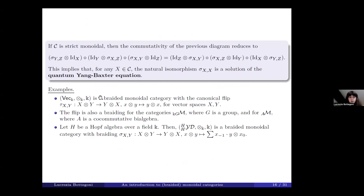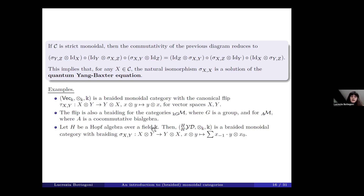Some examples: the category of vector spaces over a field K is braided monoidal with the canonical flip. The flip is also a braiding for the category of left modules over a group algebra, and also for the category of left A-modules over a cocommutative bialgebra A. Another example: if H is a Hopf algebra over a field K, then the category of Yetter-Drinfeld modules over H is braided monoidal with a braiding involving the coaction and the action.